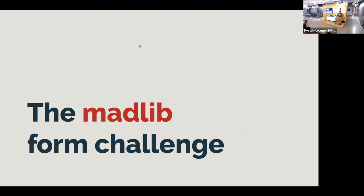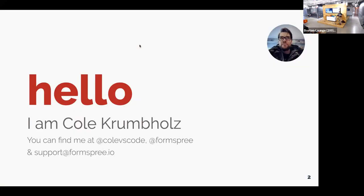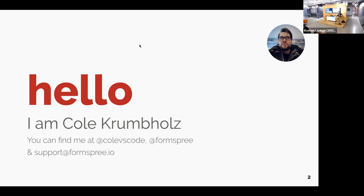Hi, everyone. Again, my name is Cole, and if you are on Twitter, I go by Cole vs. Code. I'm also often the man behind Formspree, at Formspree on Twitter. And if you are fortunate enough to have to write in a support request to Formspree, you have a good chance of connecting with me there.